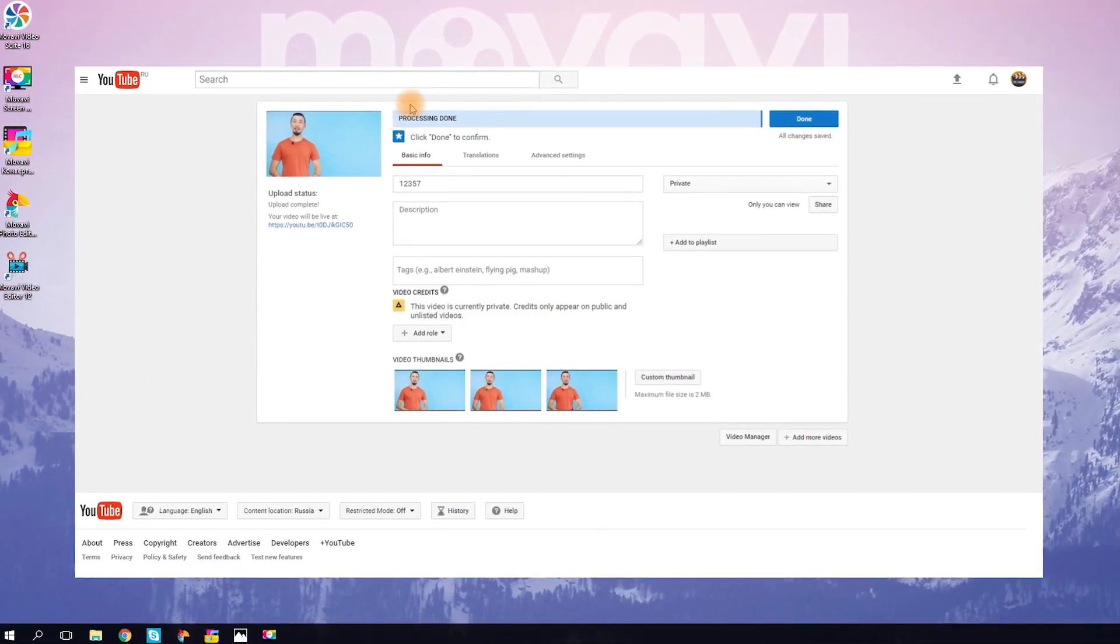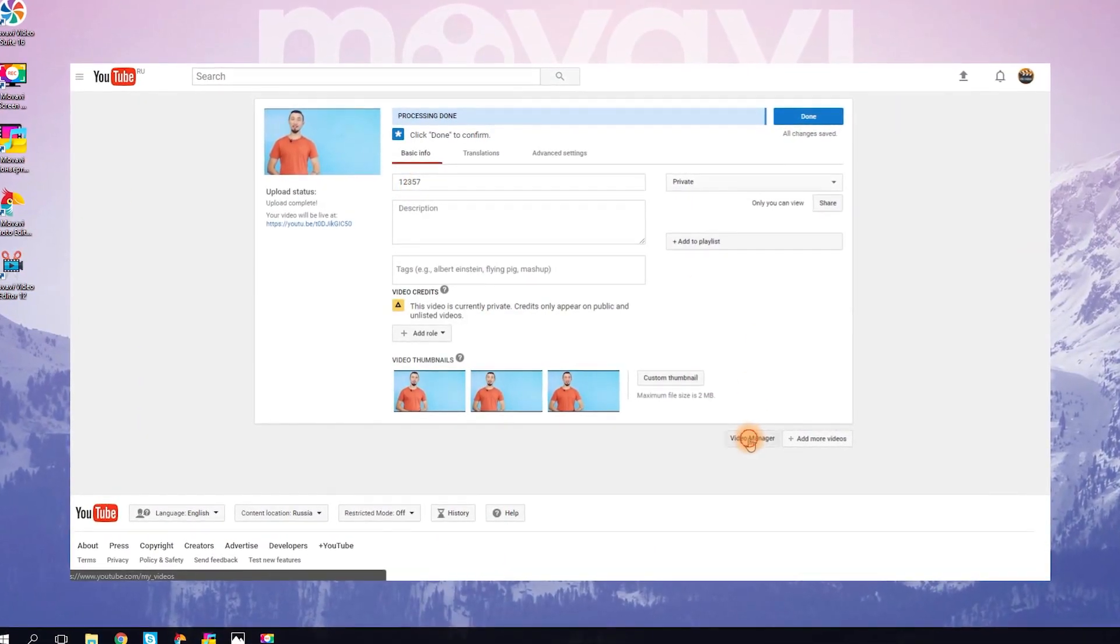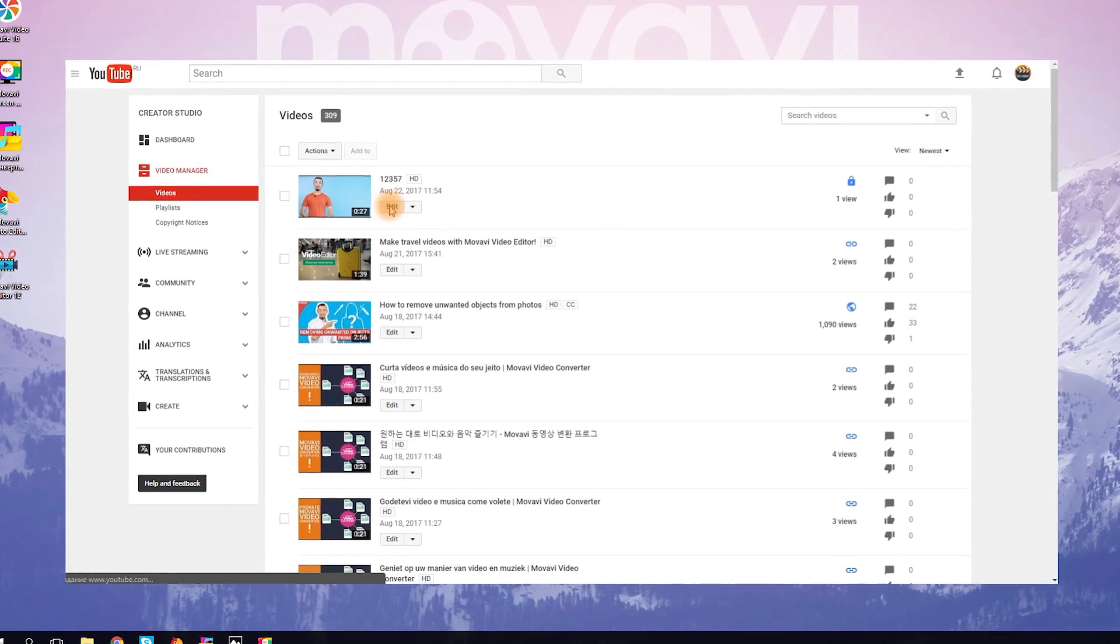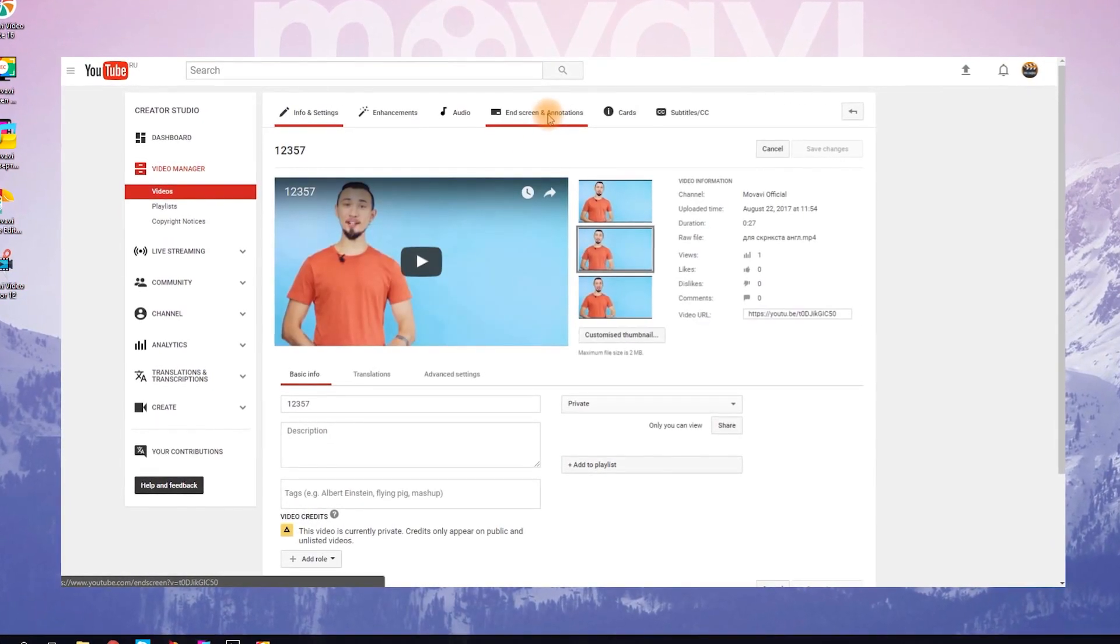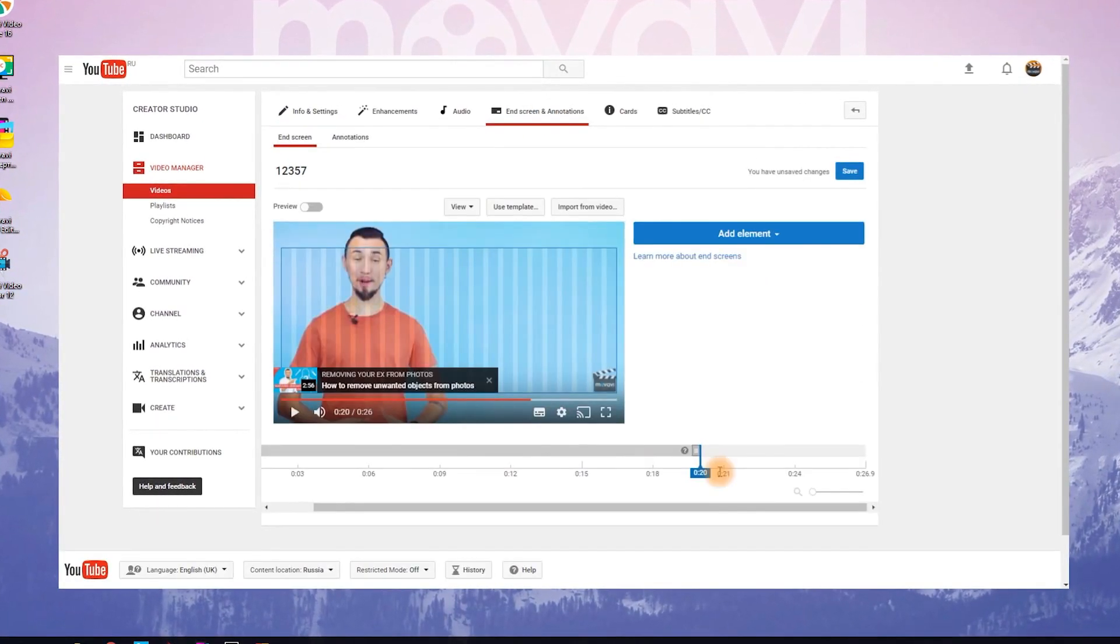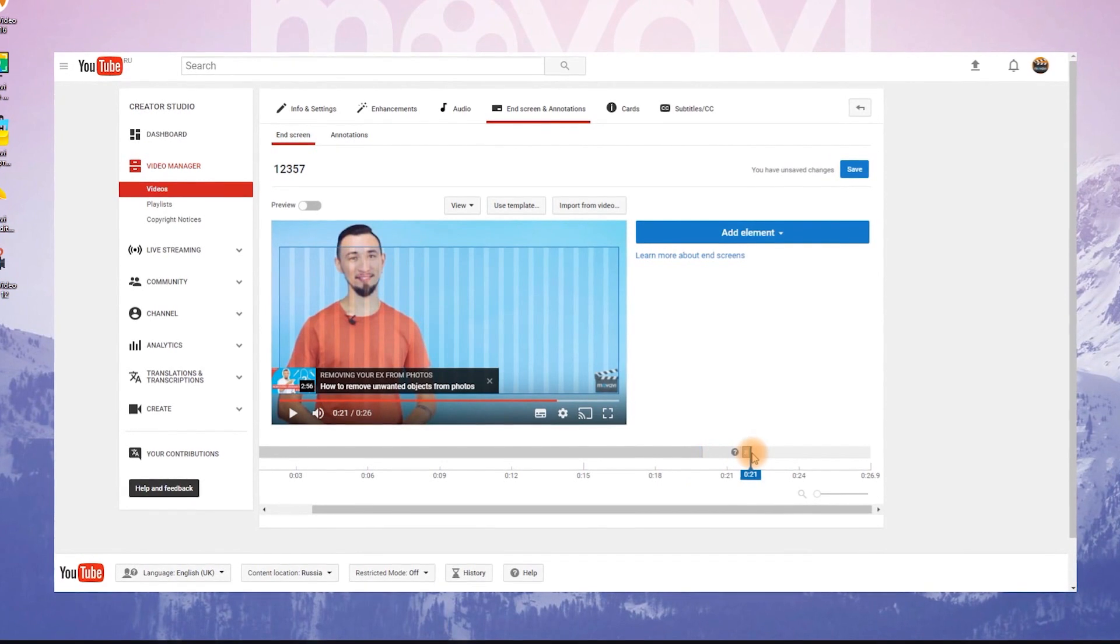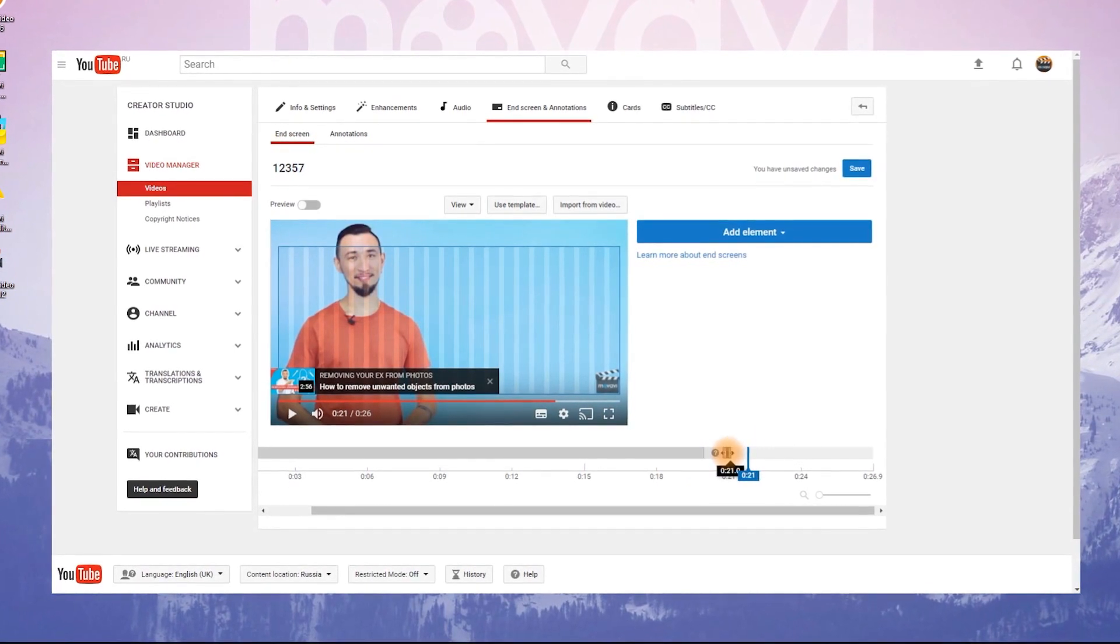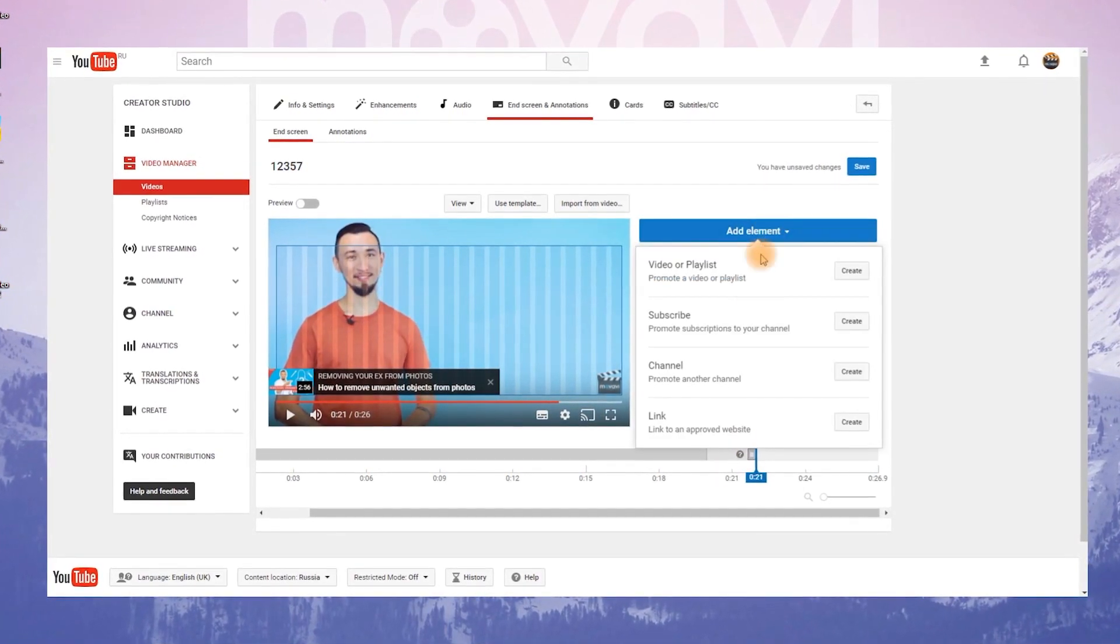After you upload your video, go to the video manager and click the edit button on your video. Go to the end screen and annotation tab. Choose the time when you want to add the end screen on the timeline and click add element.